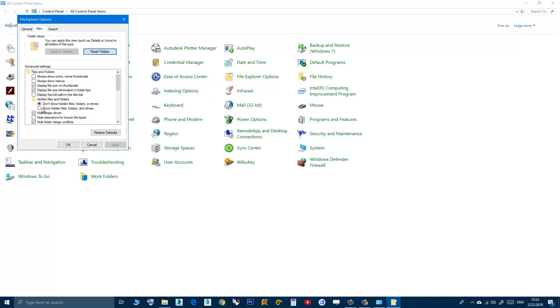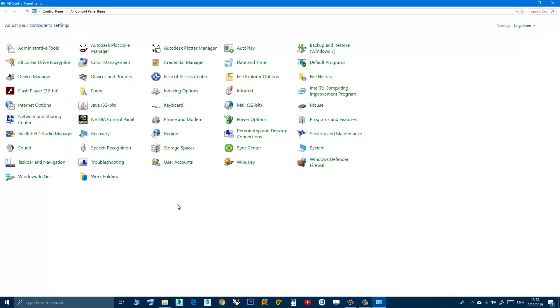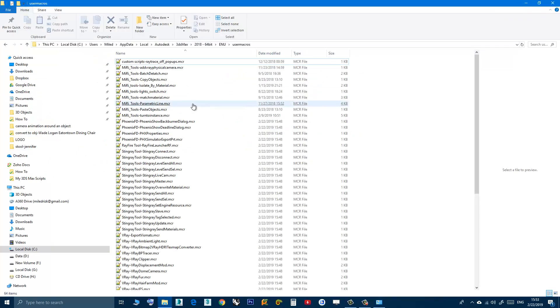Then click here, show hidden files, folders and drives. Click apply, OK, and now you can see the appdata and other hidden folders.